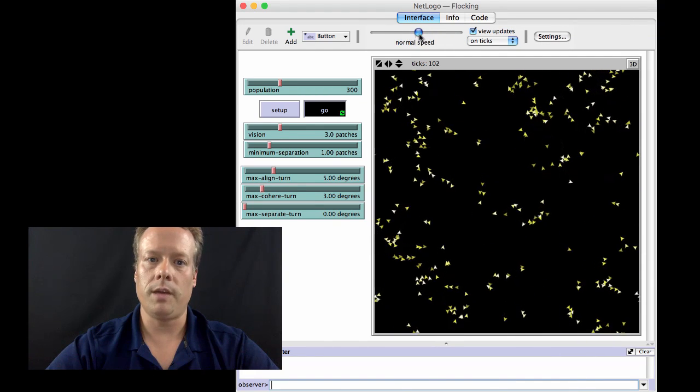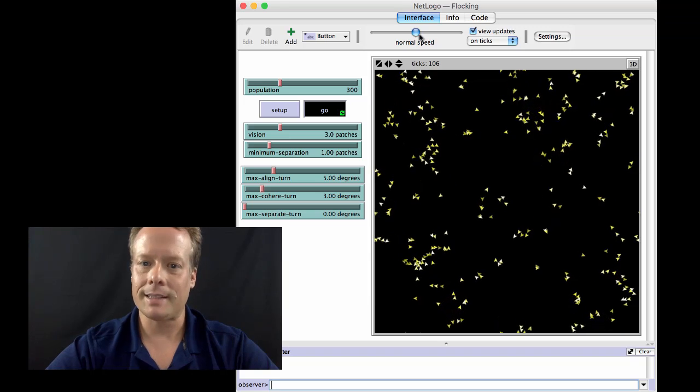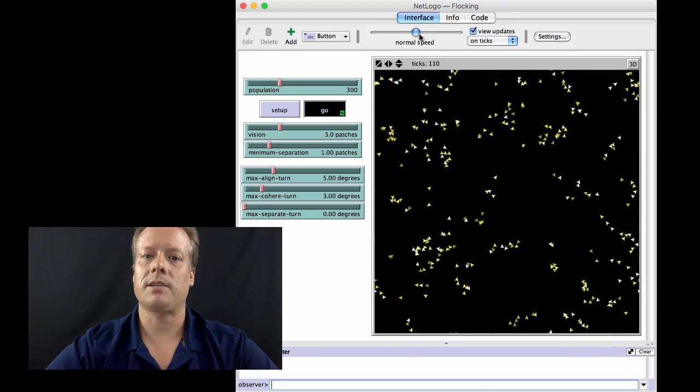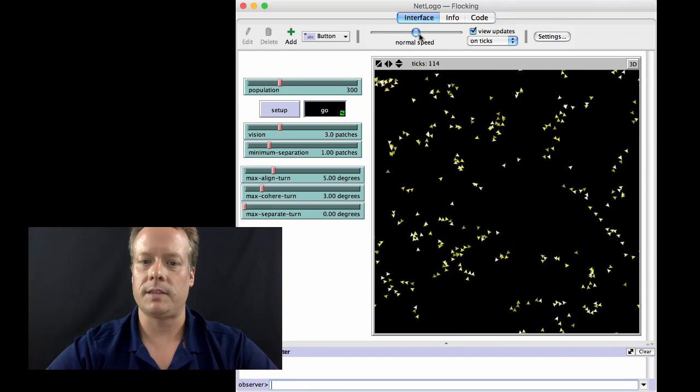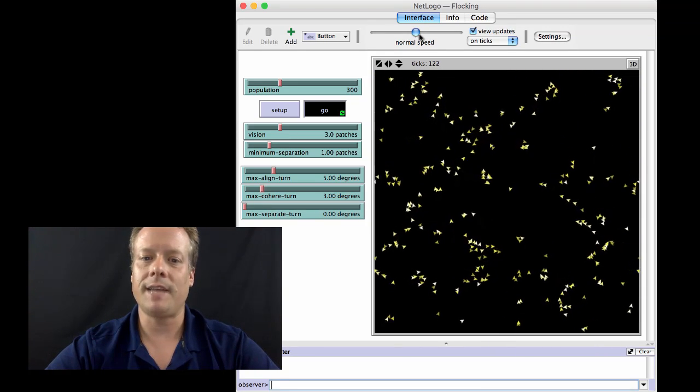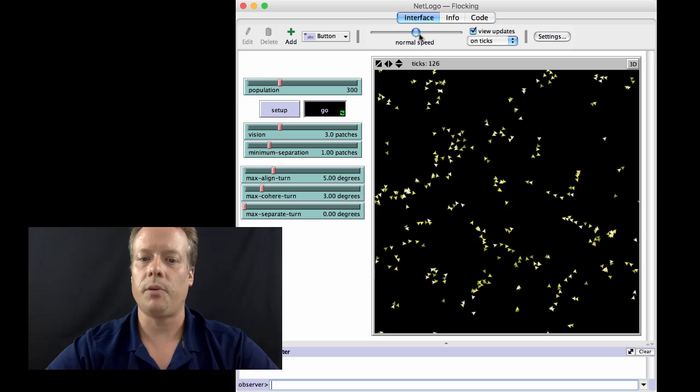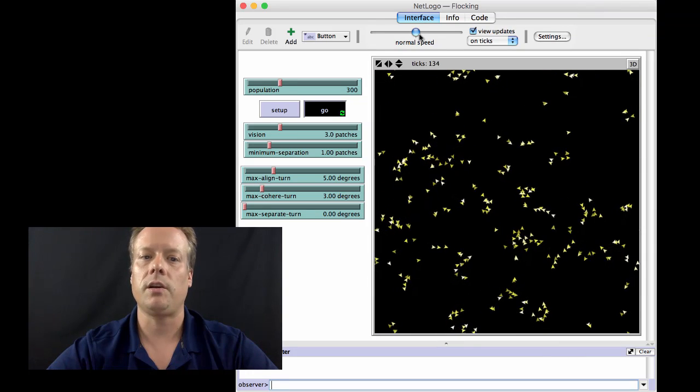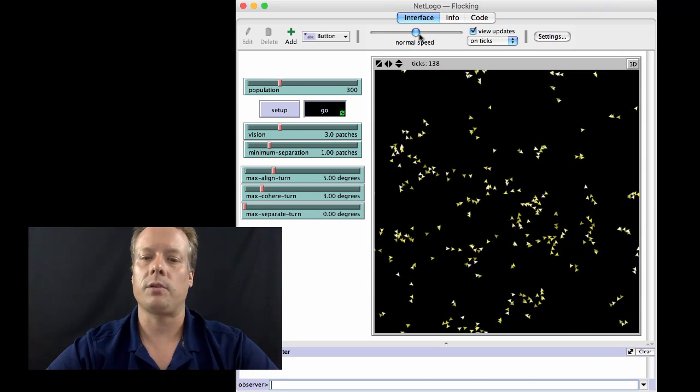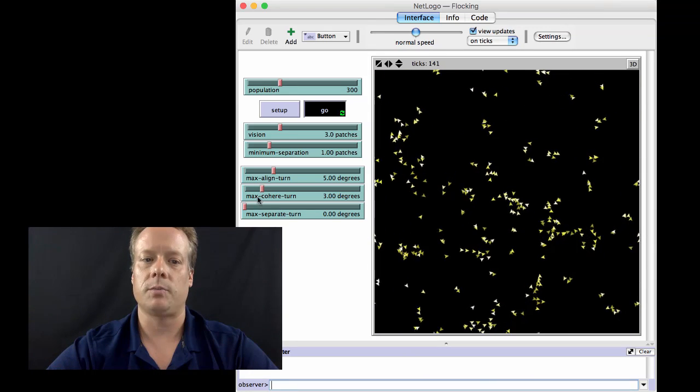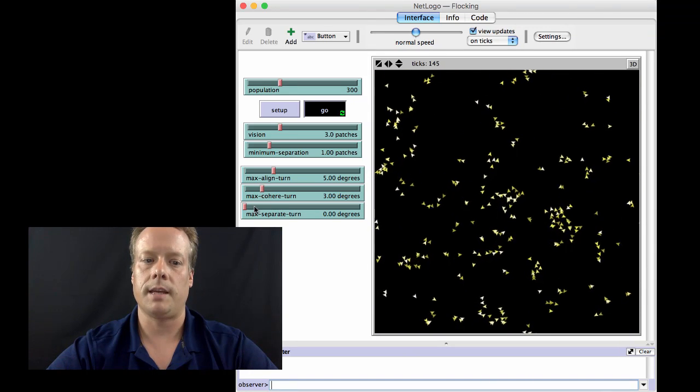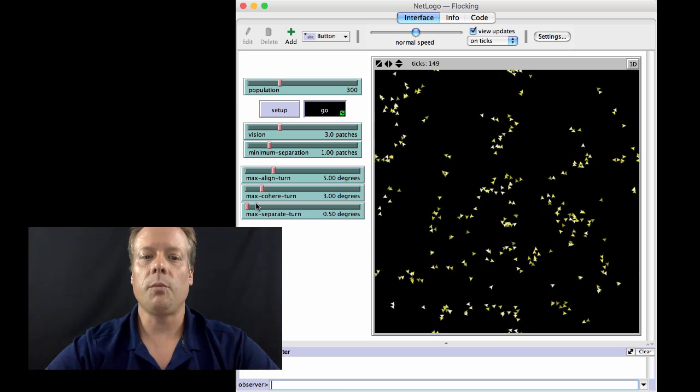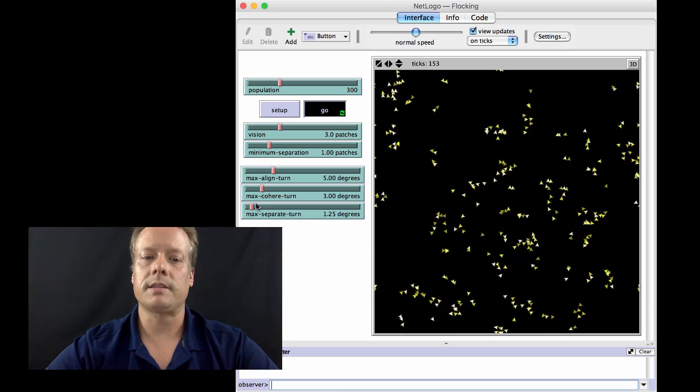And again, we do get these flocks. But these flocks are different than the flocks we've seen before because they're kind of on top of each other. The birds are basically running into each other. They don't have those elegant patterns of behavior that we see.